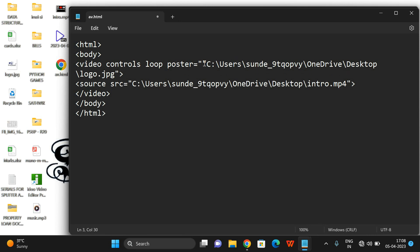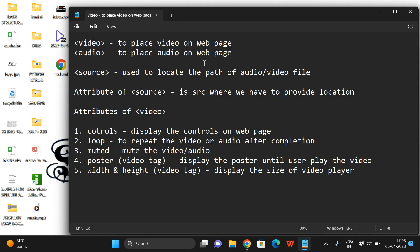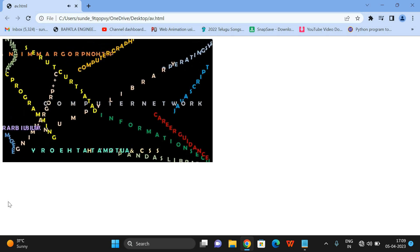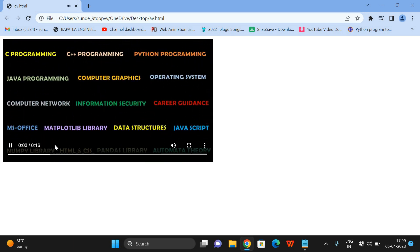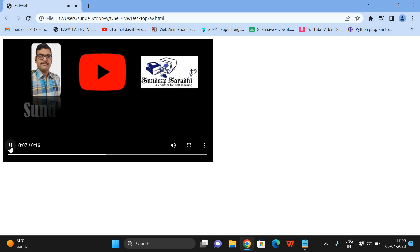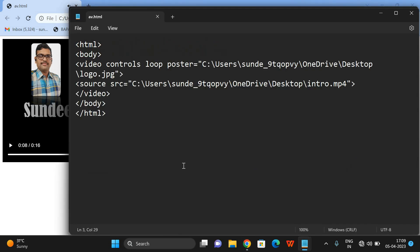I've given logo.jpg as the poster value. After refreshing the page, you can observe you no longer get a blank display — that image is shown until you press the play button. Whatever image you link to the poster will be displayed on the player, and when you click play, the video will start playing.